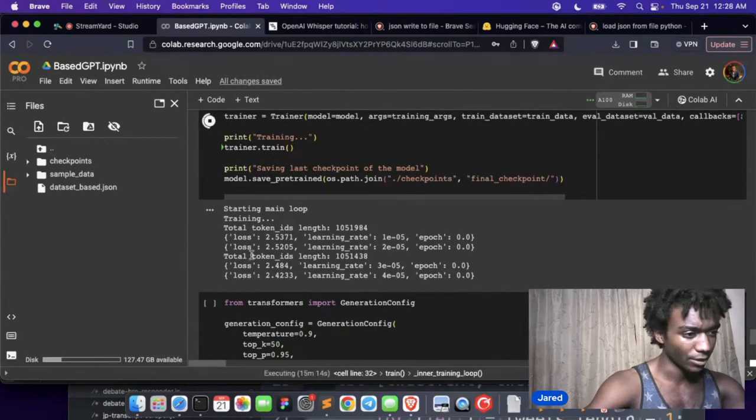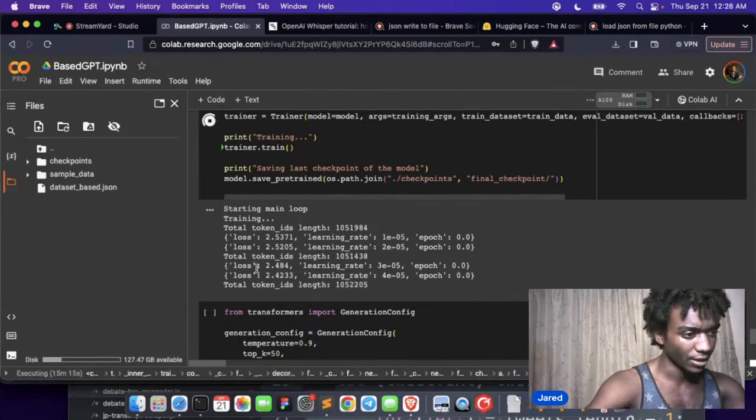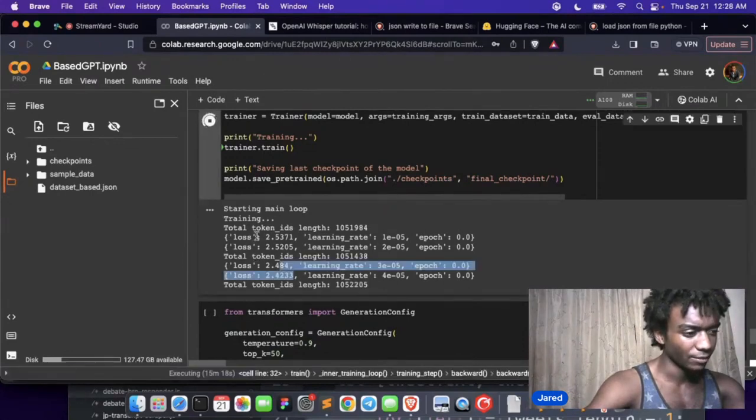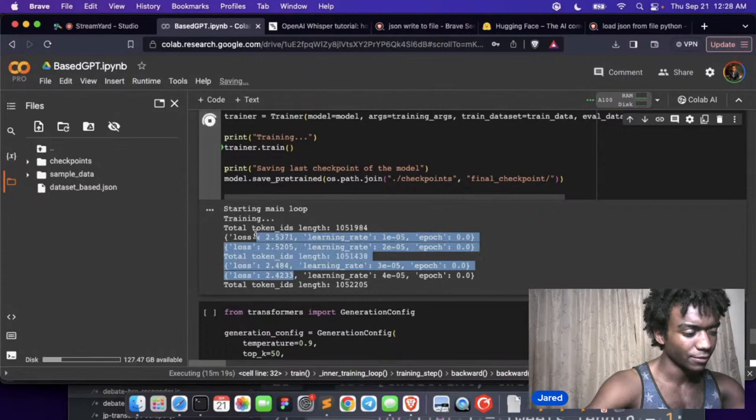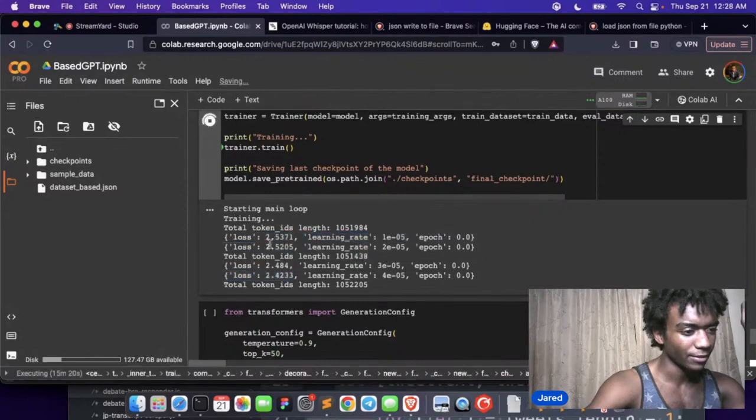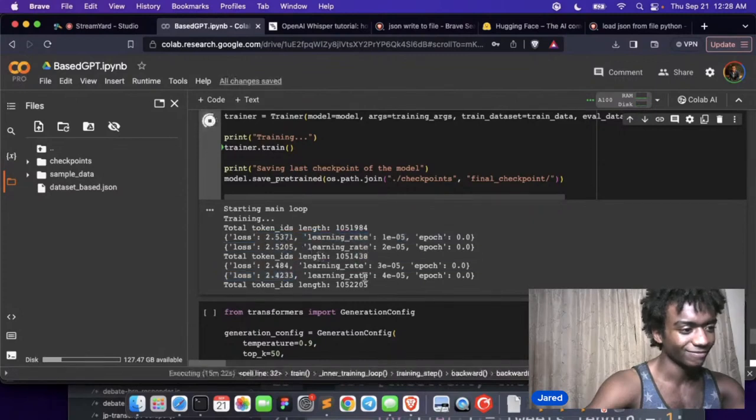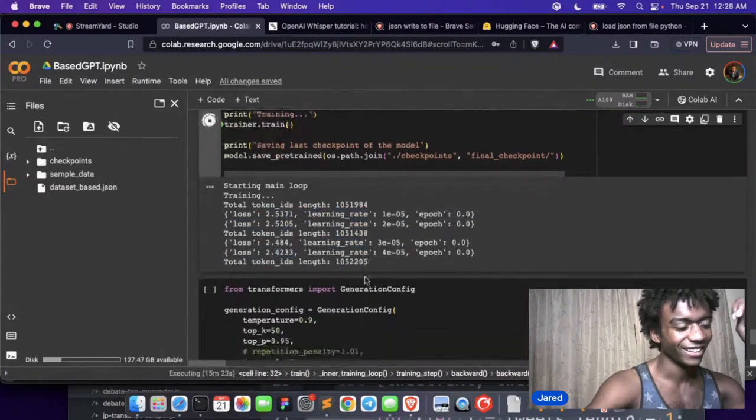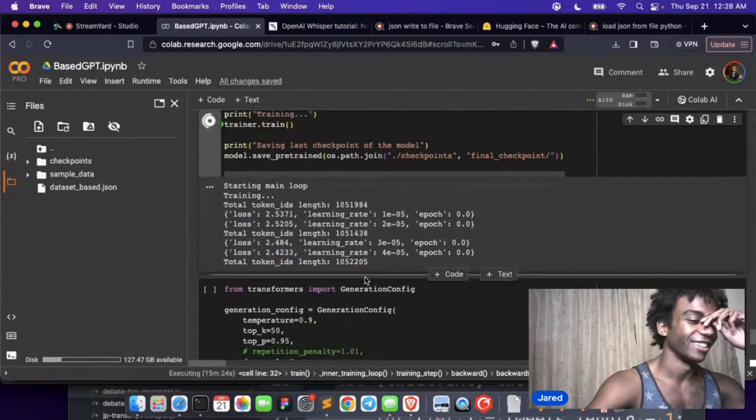Oh cool, so it looks like it's learning. Fuck, it's learning. It's fucking slow.